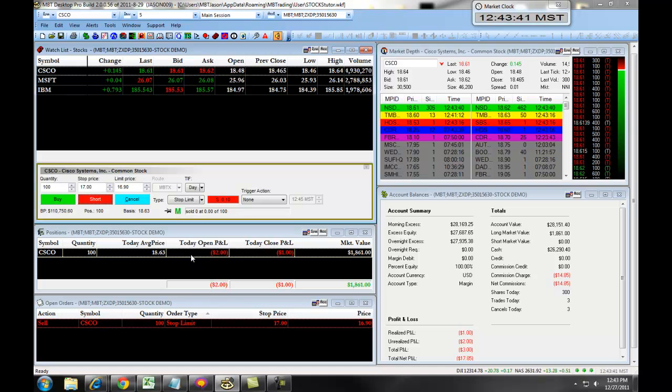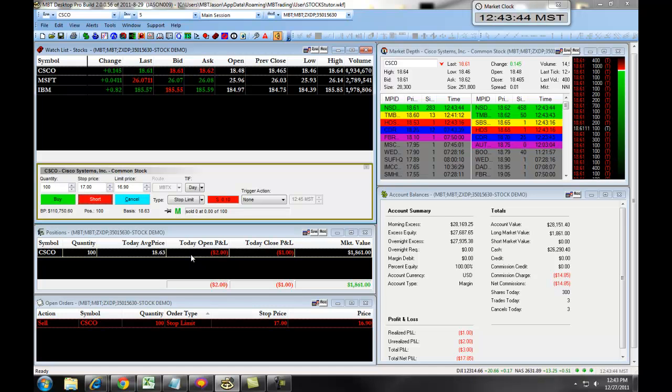In our next section, we will discuss our TTO orders — our threshold triggered orders.